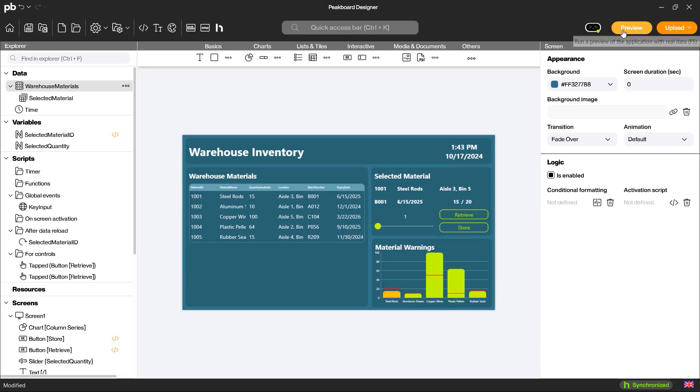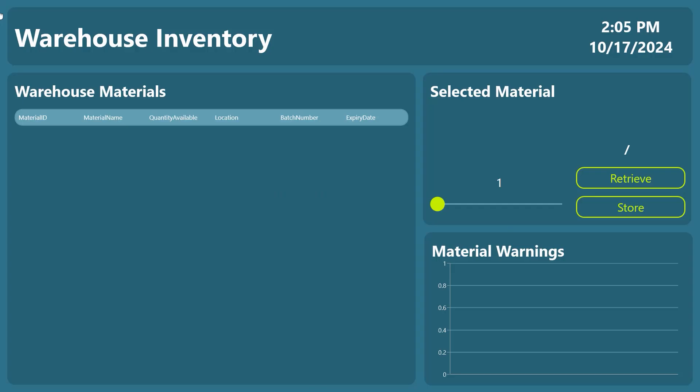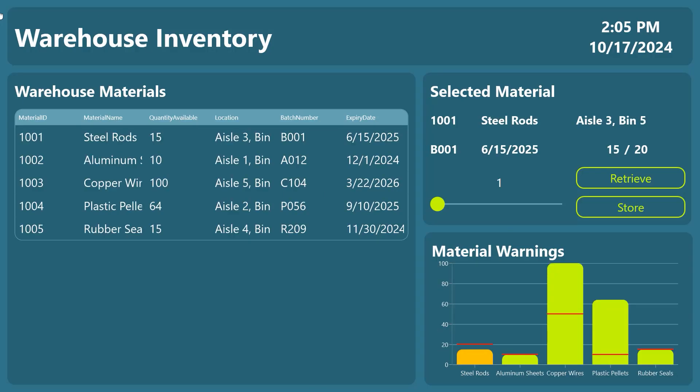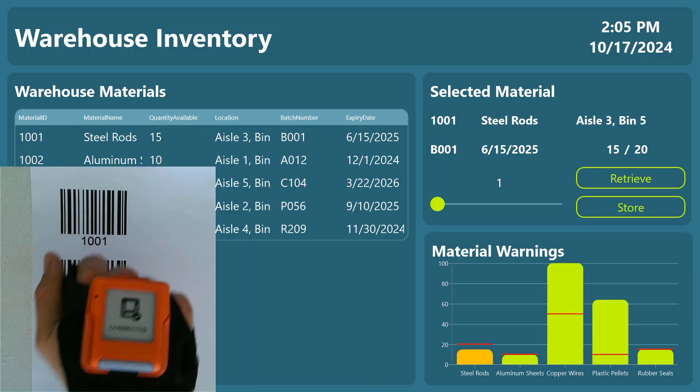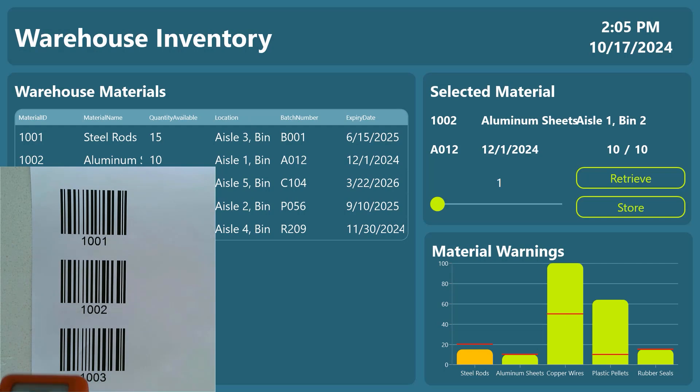Now my dashboard is complete. In the preview, I can see that scanning a barcode selects the corresponding material and updates the values in the database.